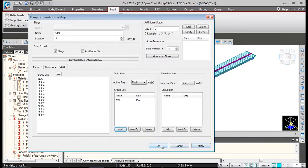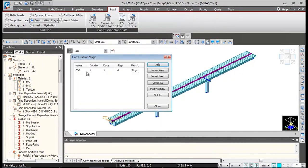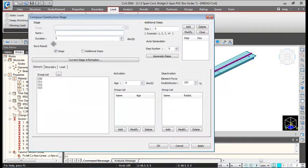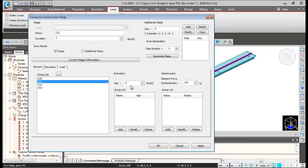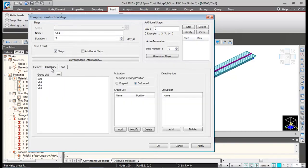We click OK so the first construction stage CS0 is defined. Then click Add — name it CS1. For construction stage 1 definition, duration will be 7 days. Under Element, activate the CS1 construction stage 1 superstructure element with 21-day strength, click Add. Then under Boundary, activate the construction stage 1 boundary when the rigid links of the superstructure are grouped.